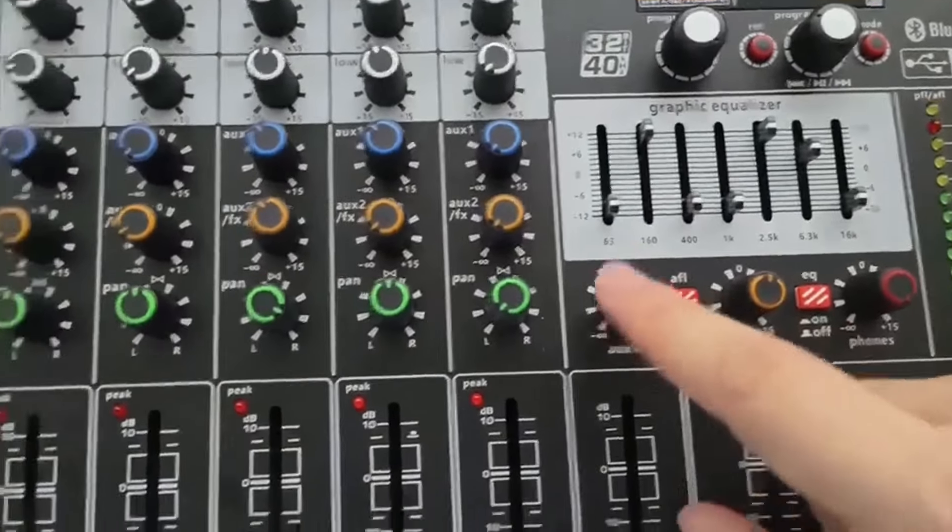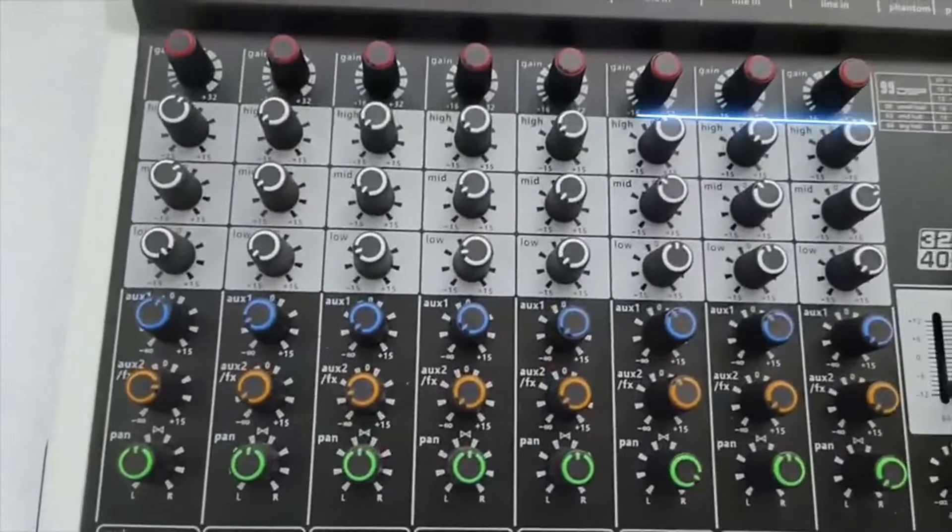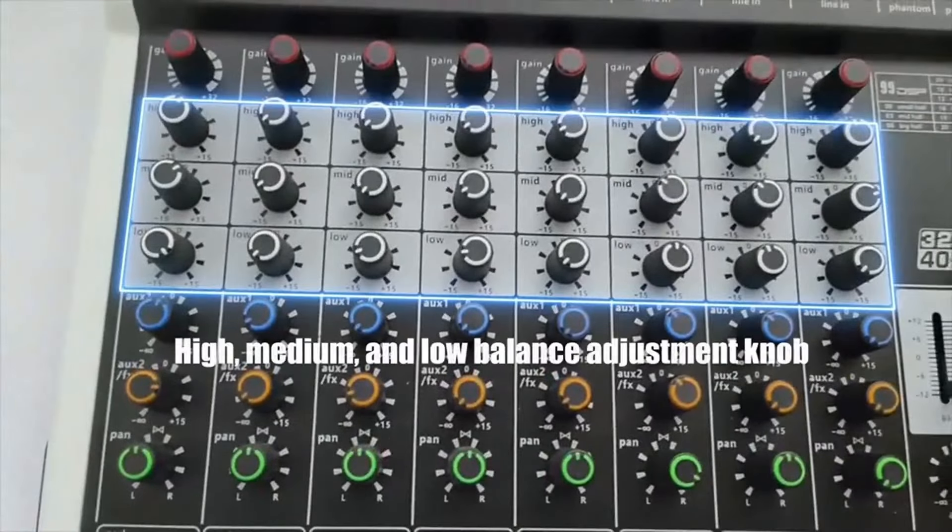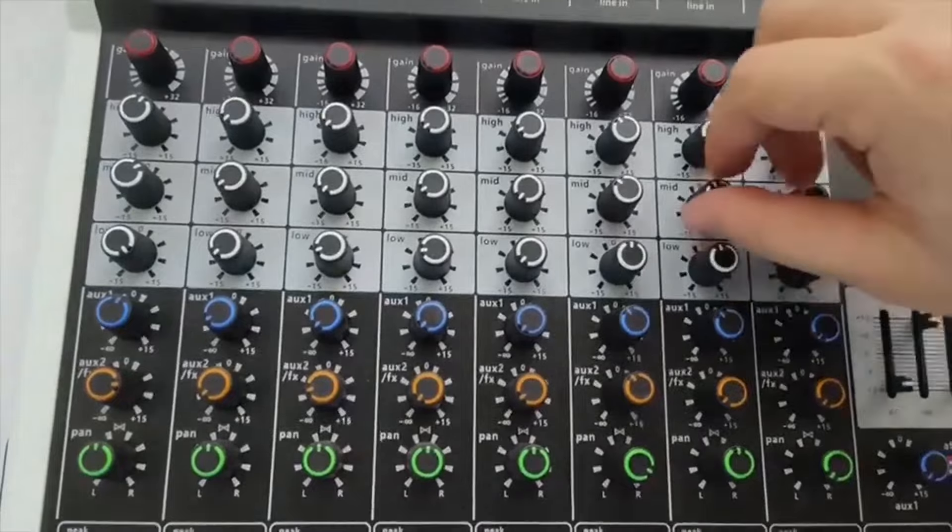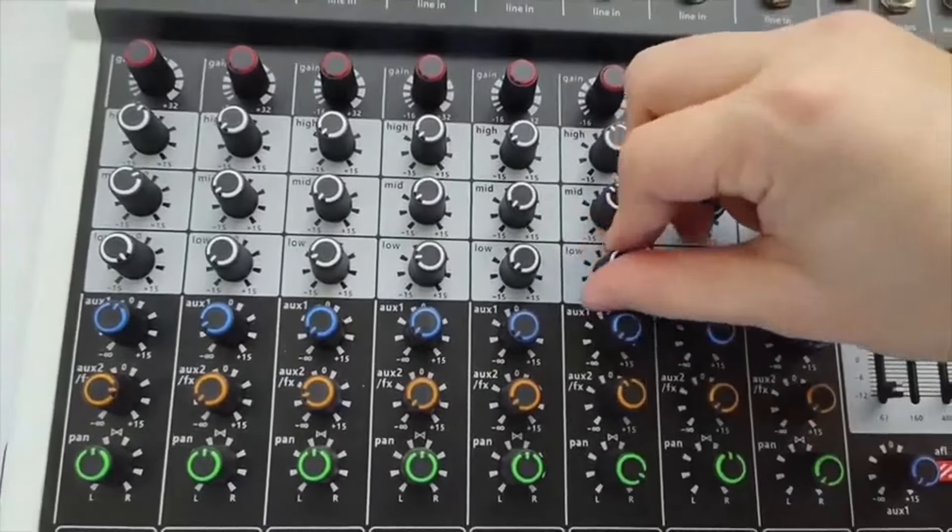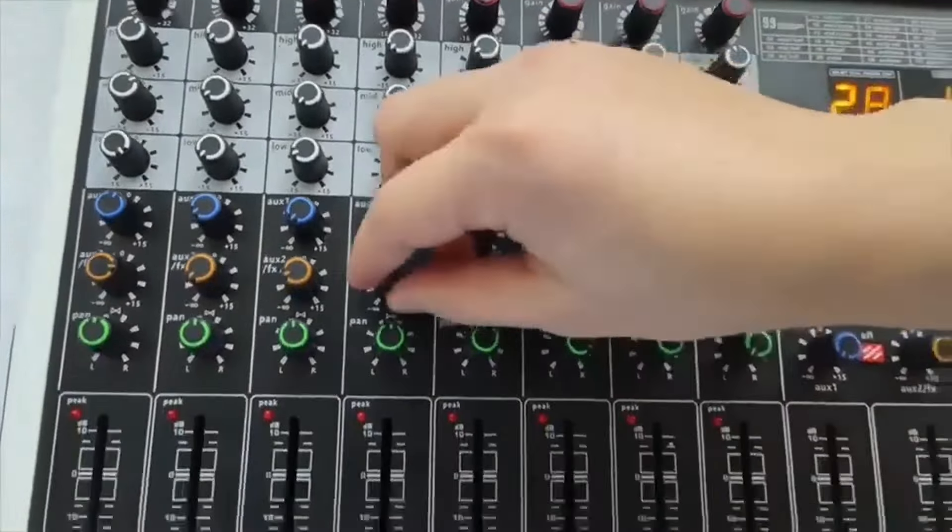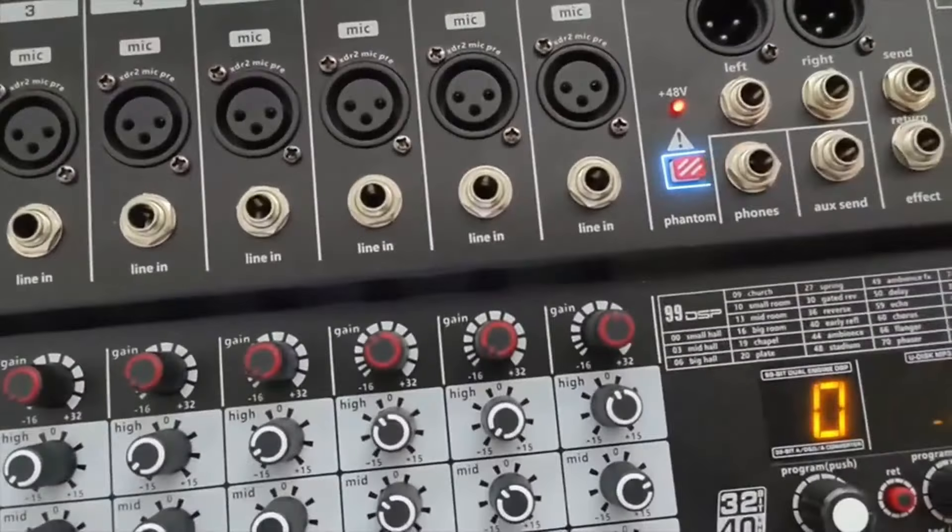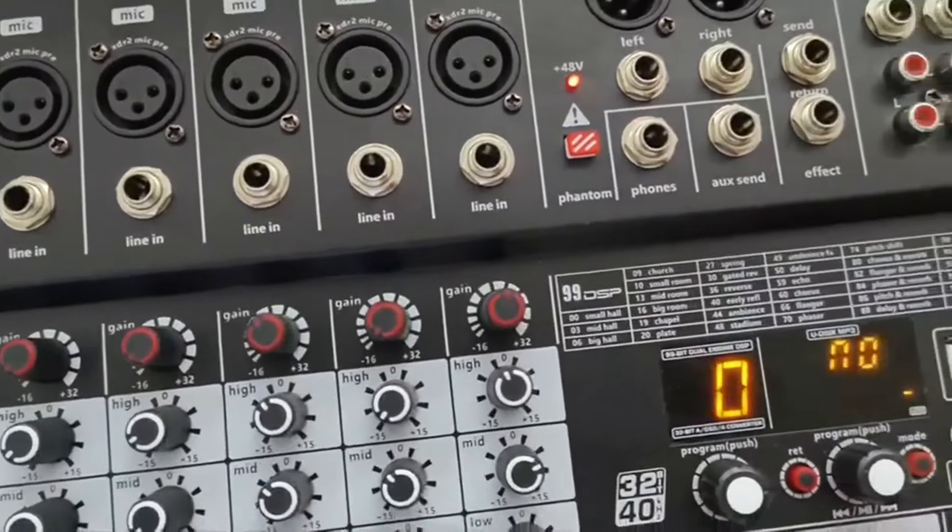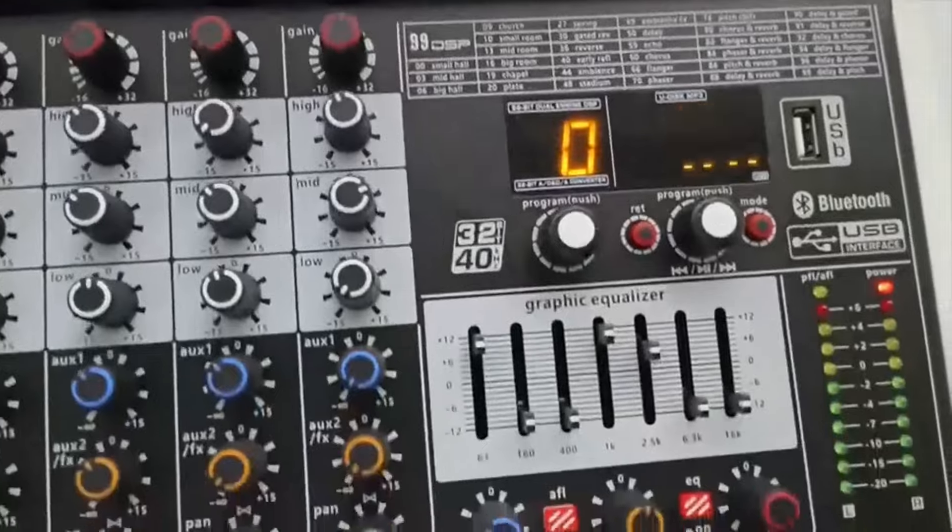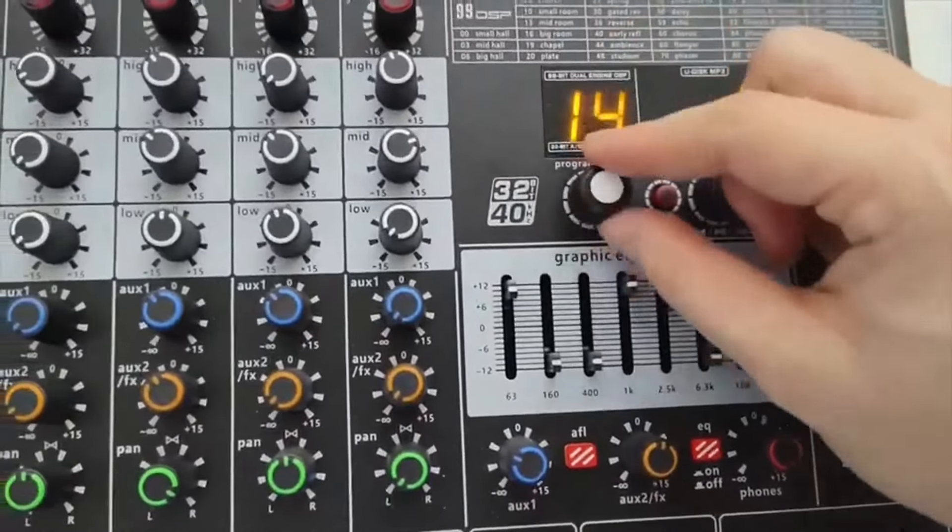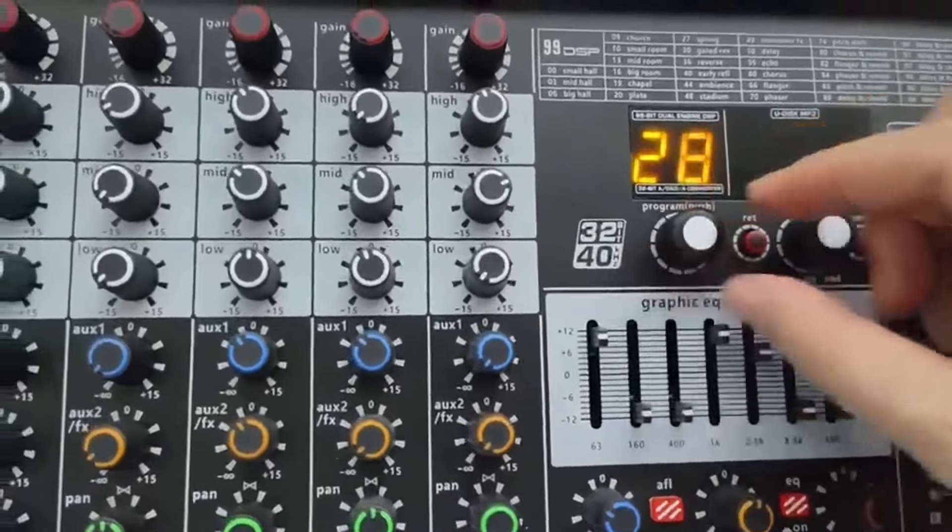Each channel comes with dedicated controls for volume, gain, and a three-band EQ (low, mid, high), giving users the ability to fine-tune the audio to achieve a clear and balanced sound mix. One of the highlights of the G98x is its phantom power support, enabling the use of condenser microphones, which require external power for enhanced audio clarity and detail, especially in studio settings.